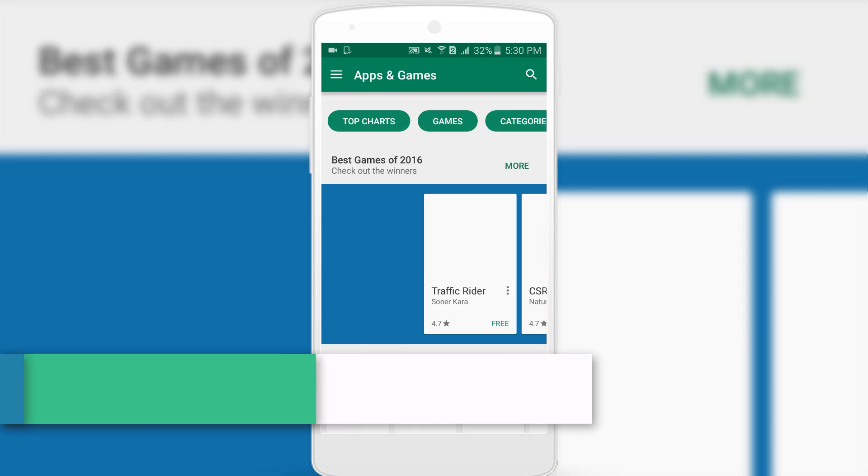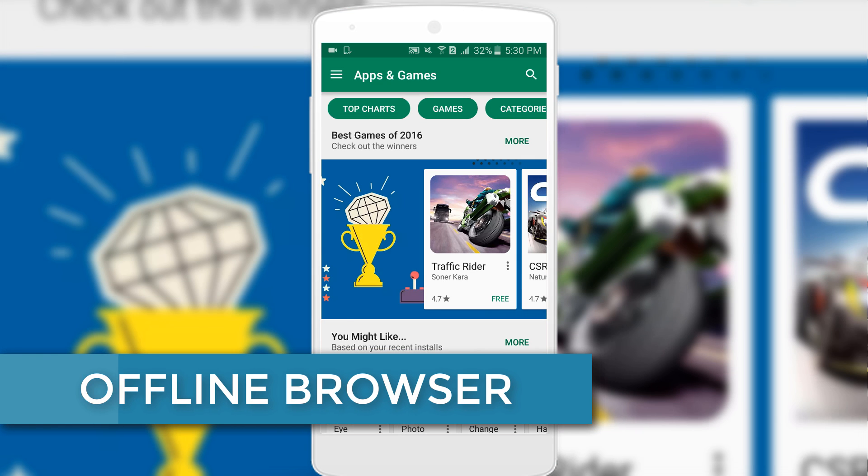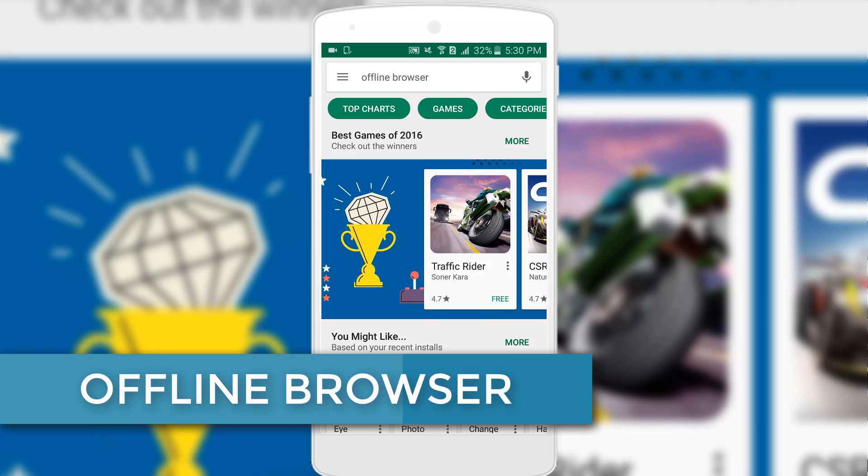First of all, you need to download and install the app Offline Browser on your mobile.